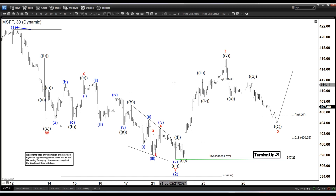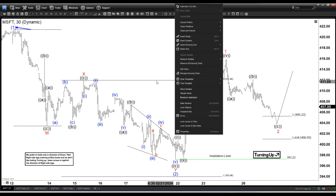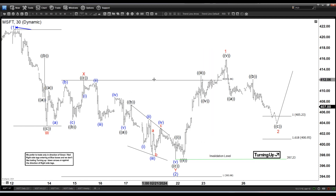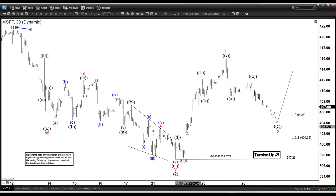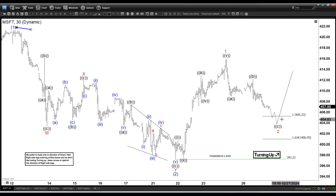We finished this correction here and then it starts to rally, and you can see the rally looks pretty impulsive — five waves up — and now we're looking for three waves down.